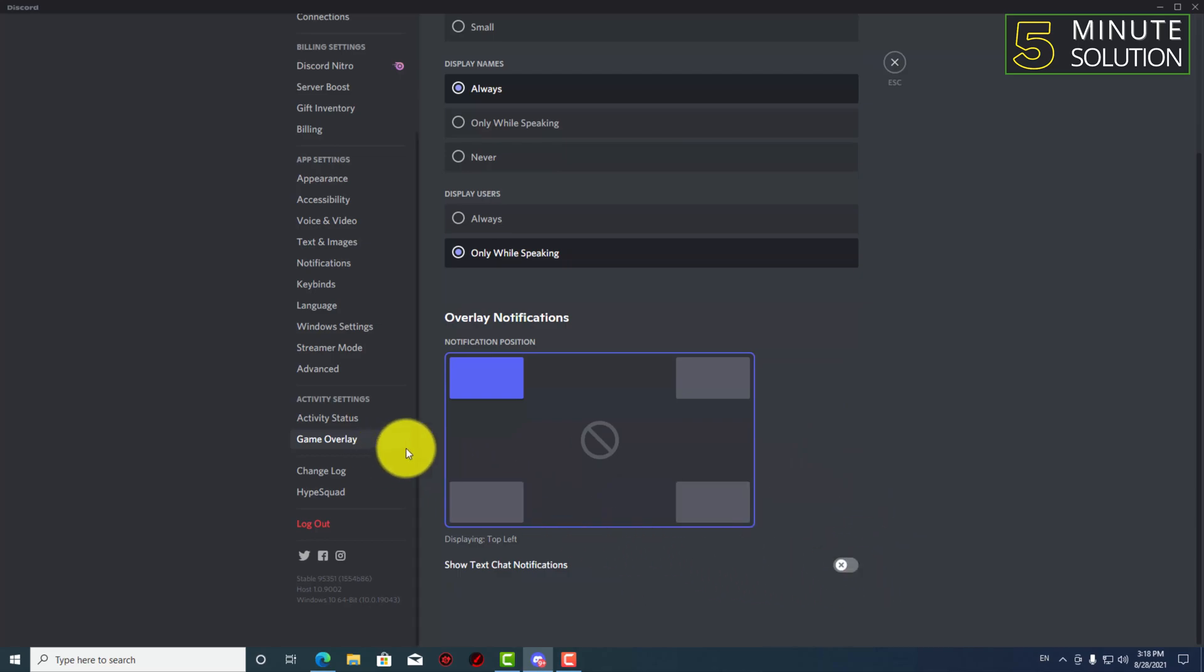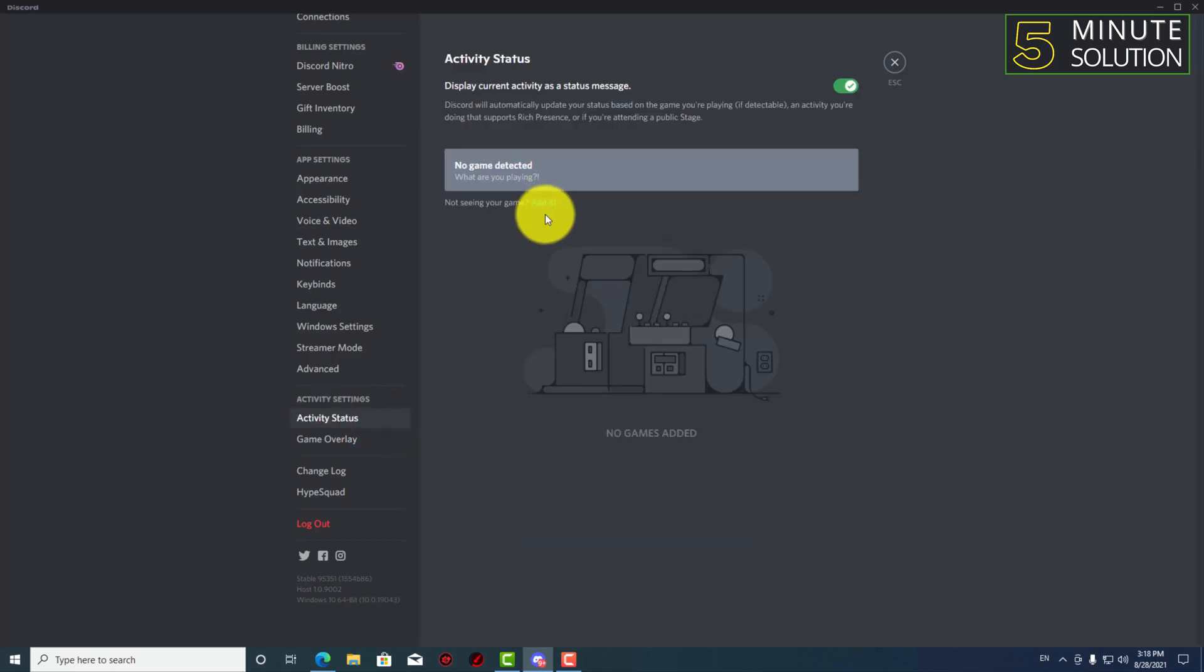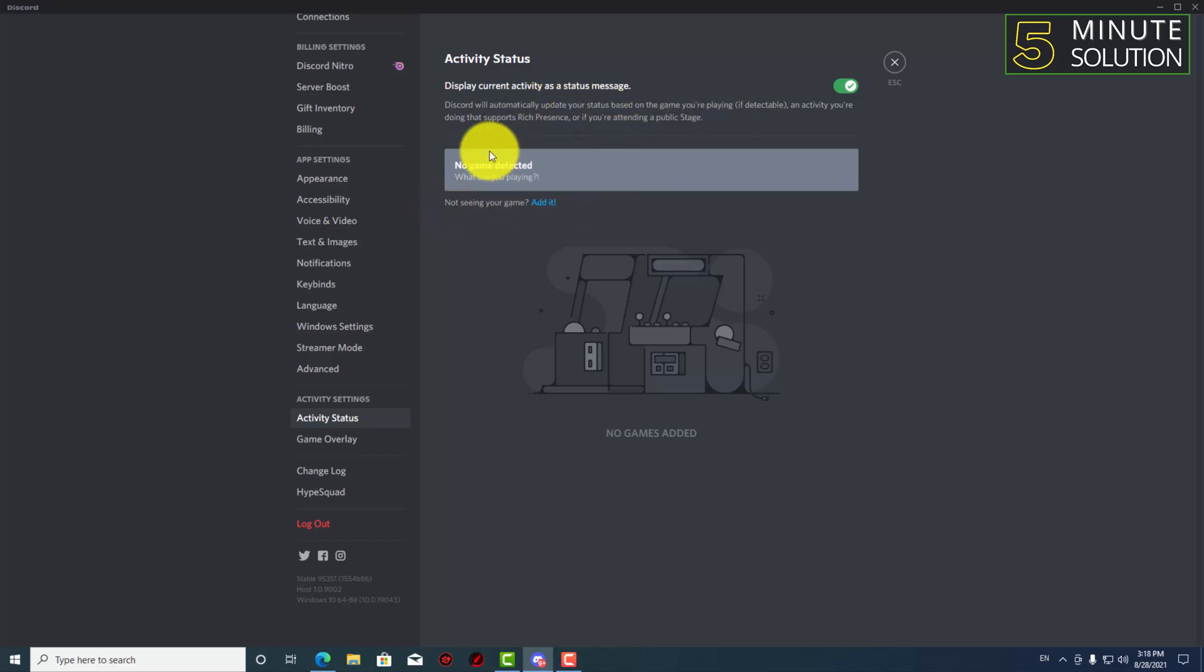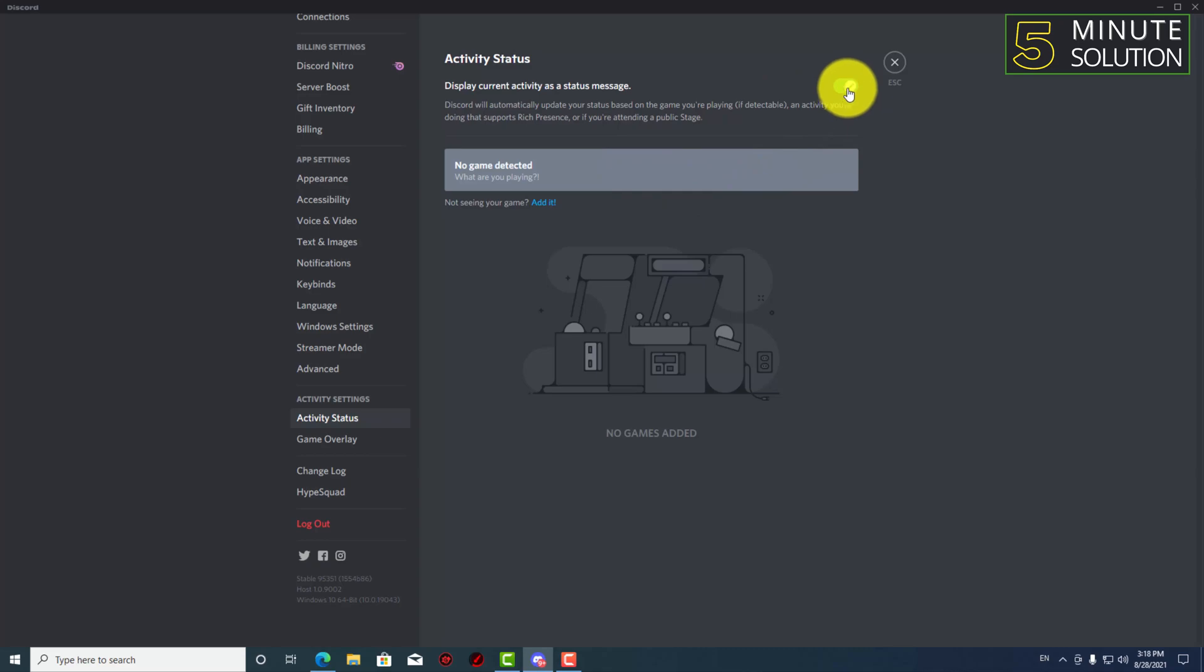And right now what we're gonna do is activity status. So right now I'm just not playing any kind of game, so in here you can see not seeing your game. And another thing is display current activity as a status message, so you have to turn this on.